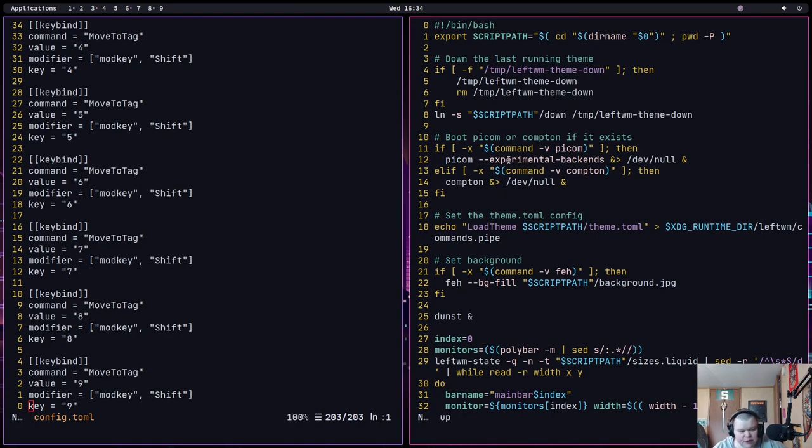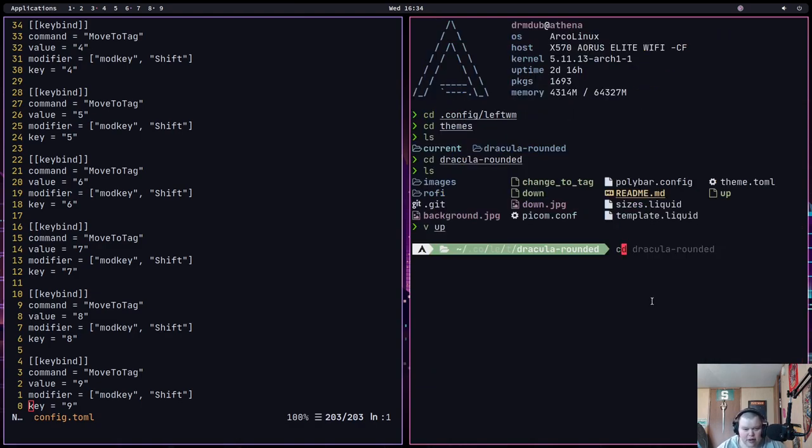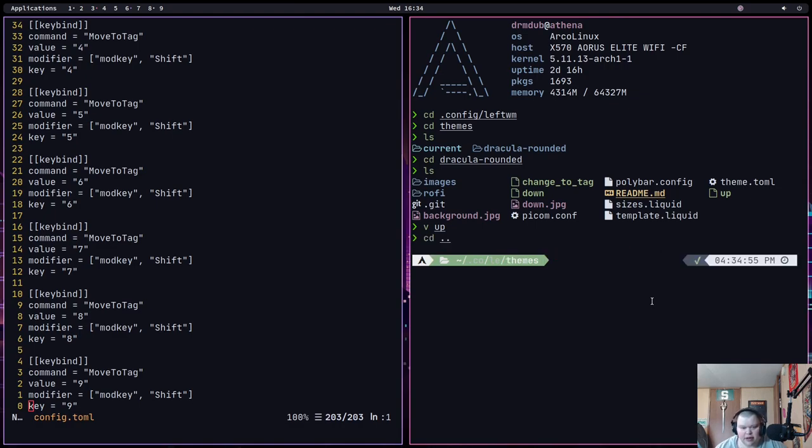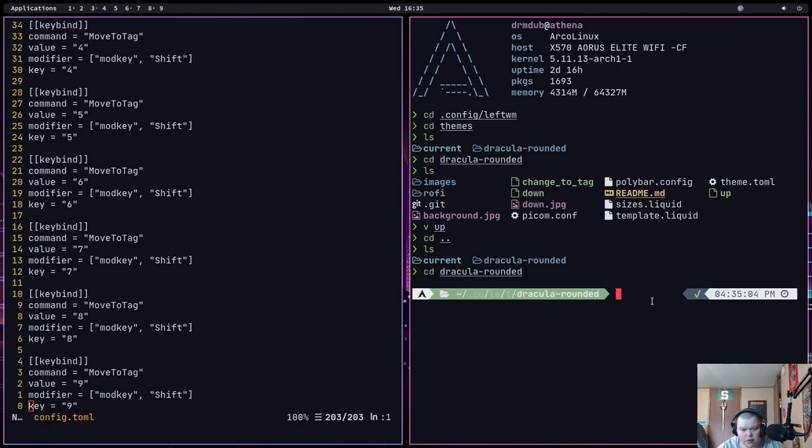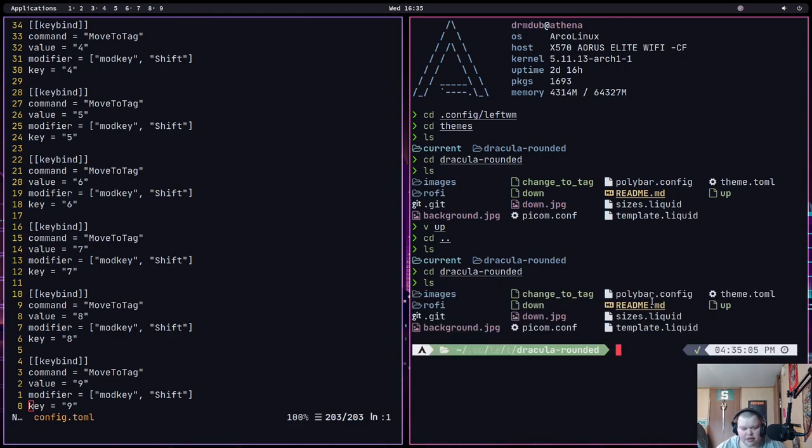So the way LeftWM does things is that it's based around a set of themes. So if I actually go ahead and quit out of this, we can go through and go up a level. This is the themes folder. And right now I just have this one theme. But there are other themes that you can download. And basically what you do is that each of these themes have a couple scripts. And one of them is the up script.